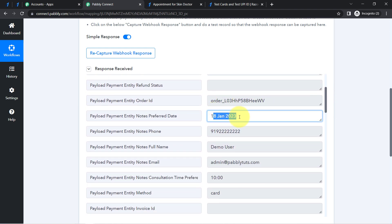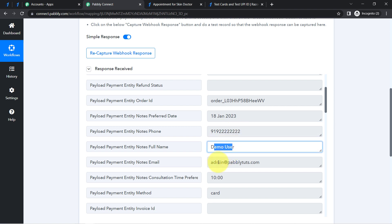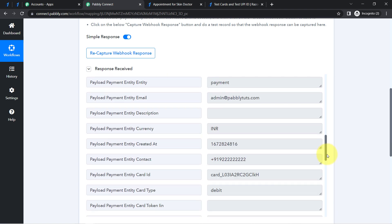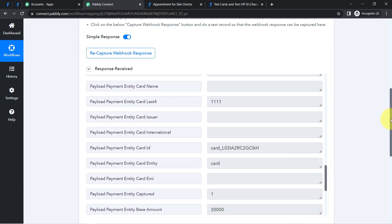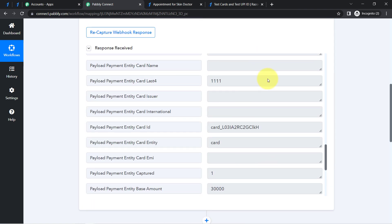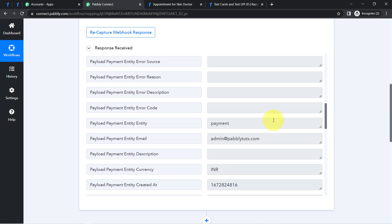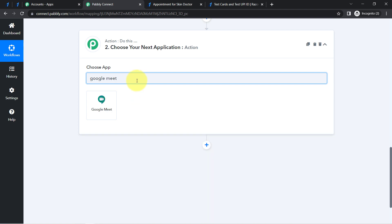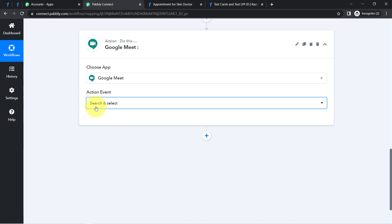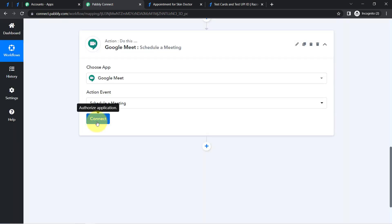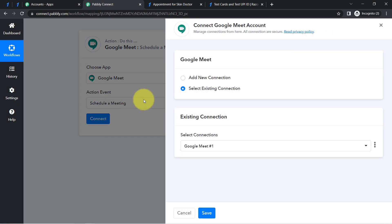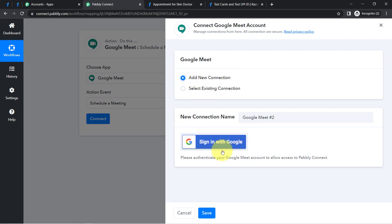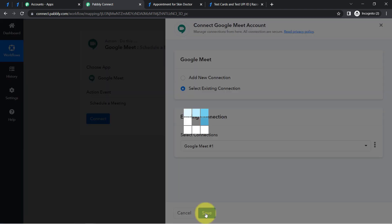In the response we have the 18th January date, the phone number, the full name, the email, and the timing — all appointment-related details are captured. This confirms the first step of our automation is complete: connecting Pabbly Connect and Razorpay and capturing the data. Now we are going to send the same data to Google Meet, so I search for and select Google Meet.